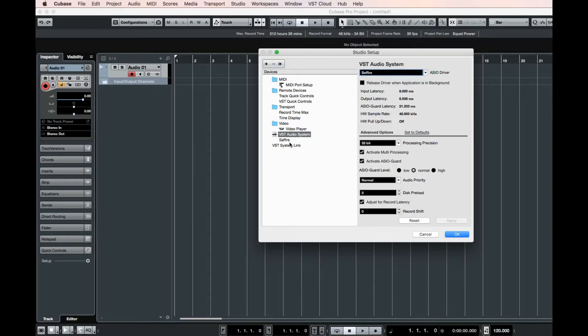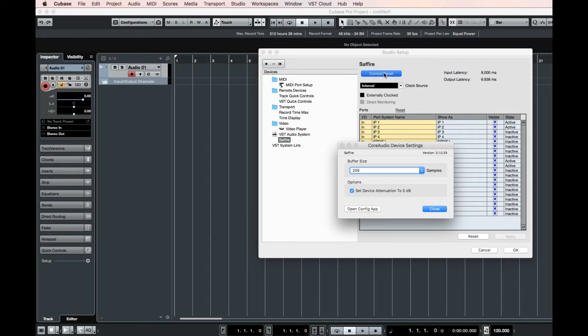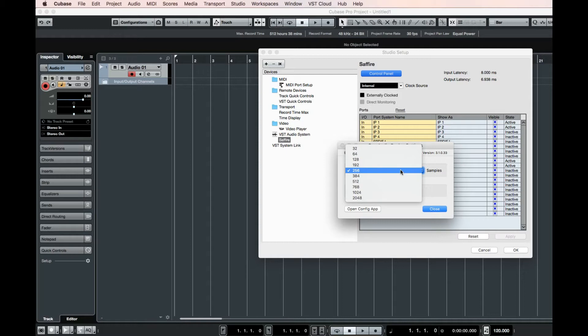Then, click on your sound card, mine's the Sapphire, and go to Control Panel, and here you can see the buffer size. And if you click on it, you can change it.